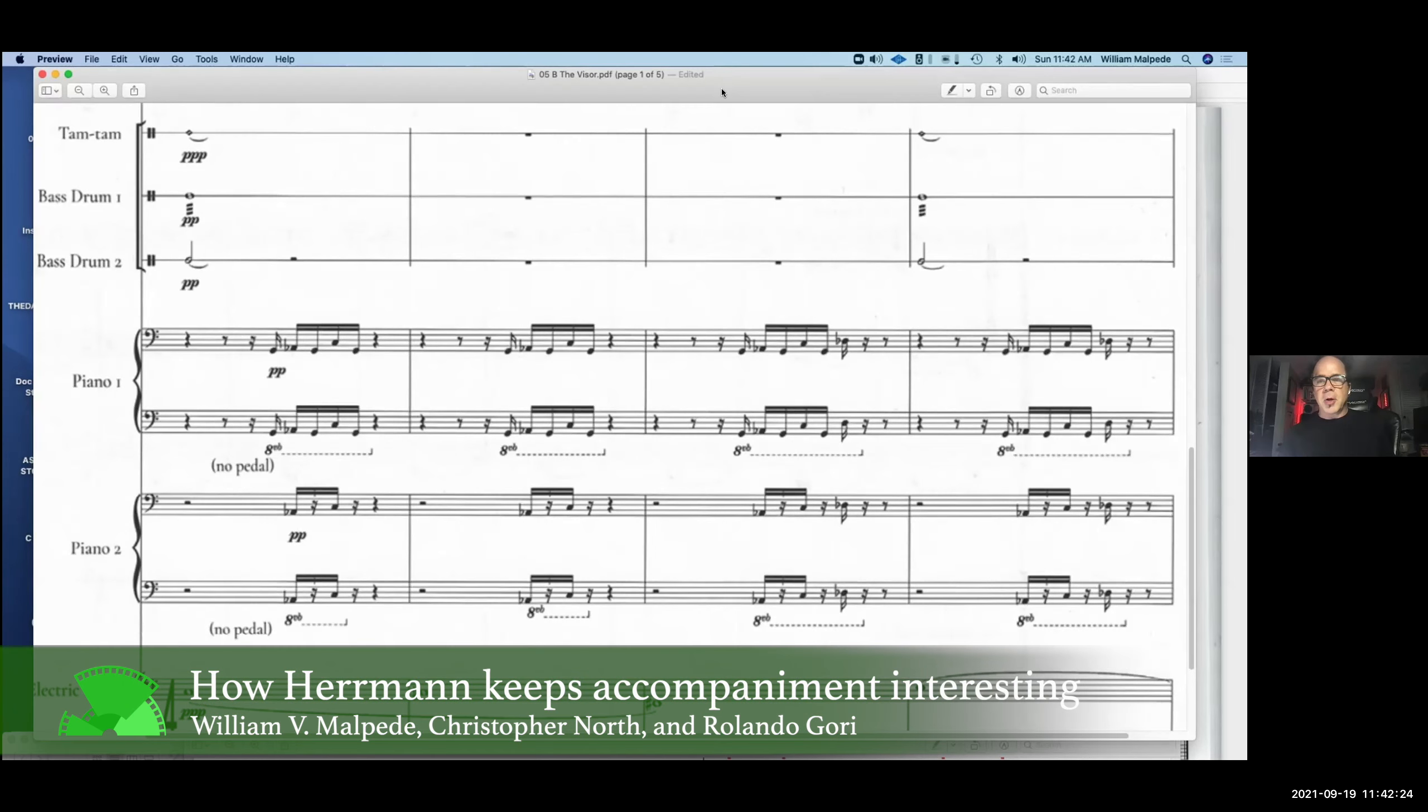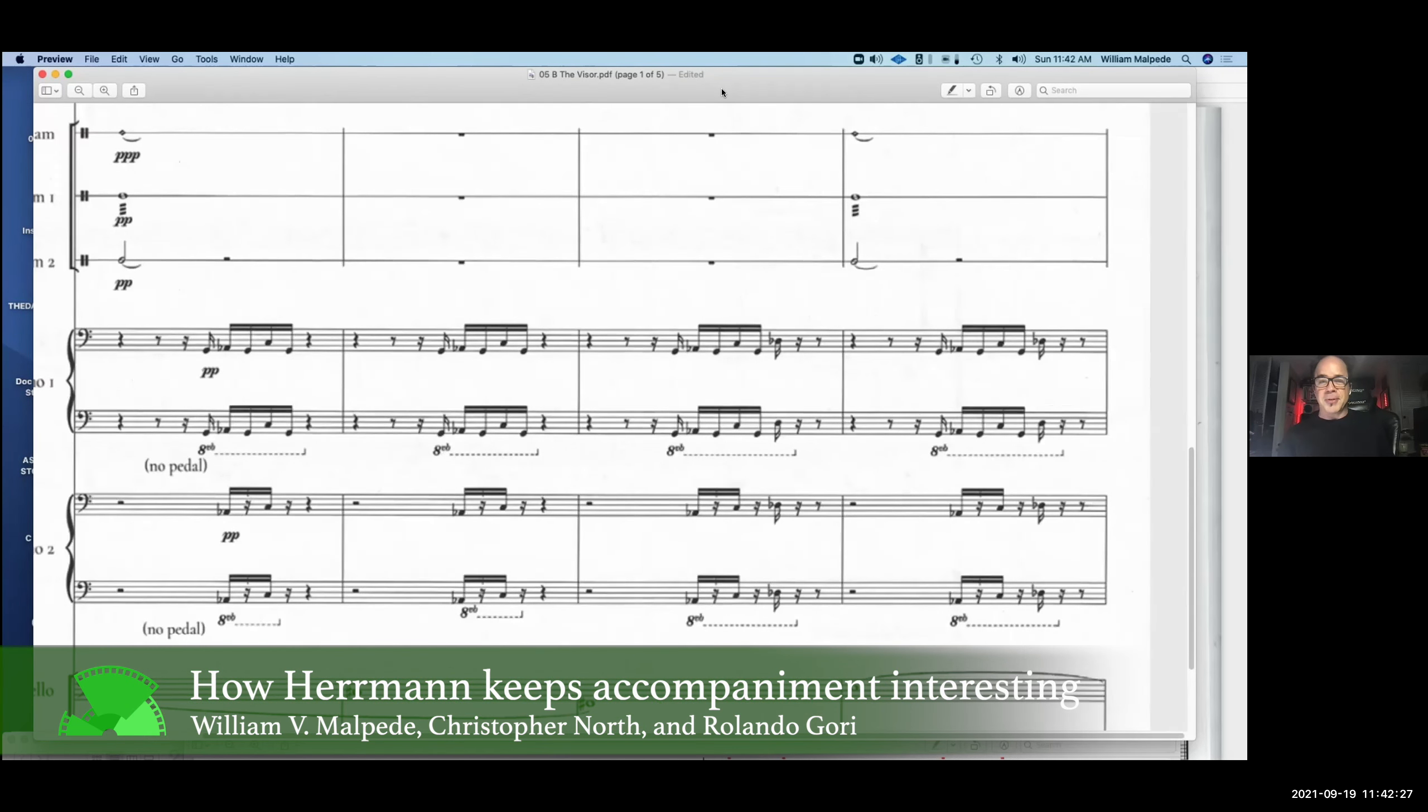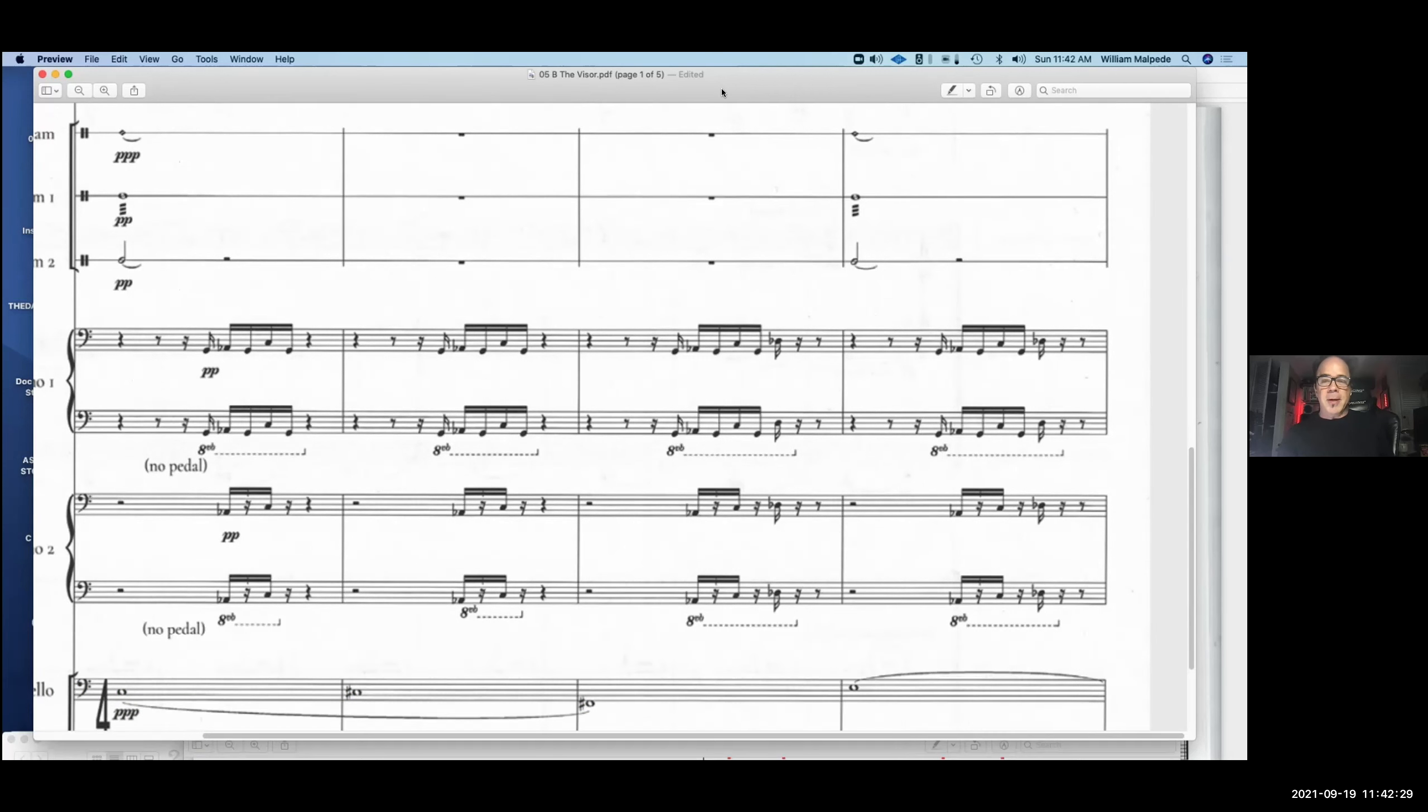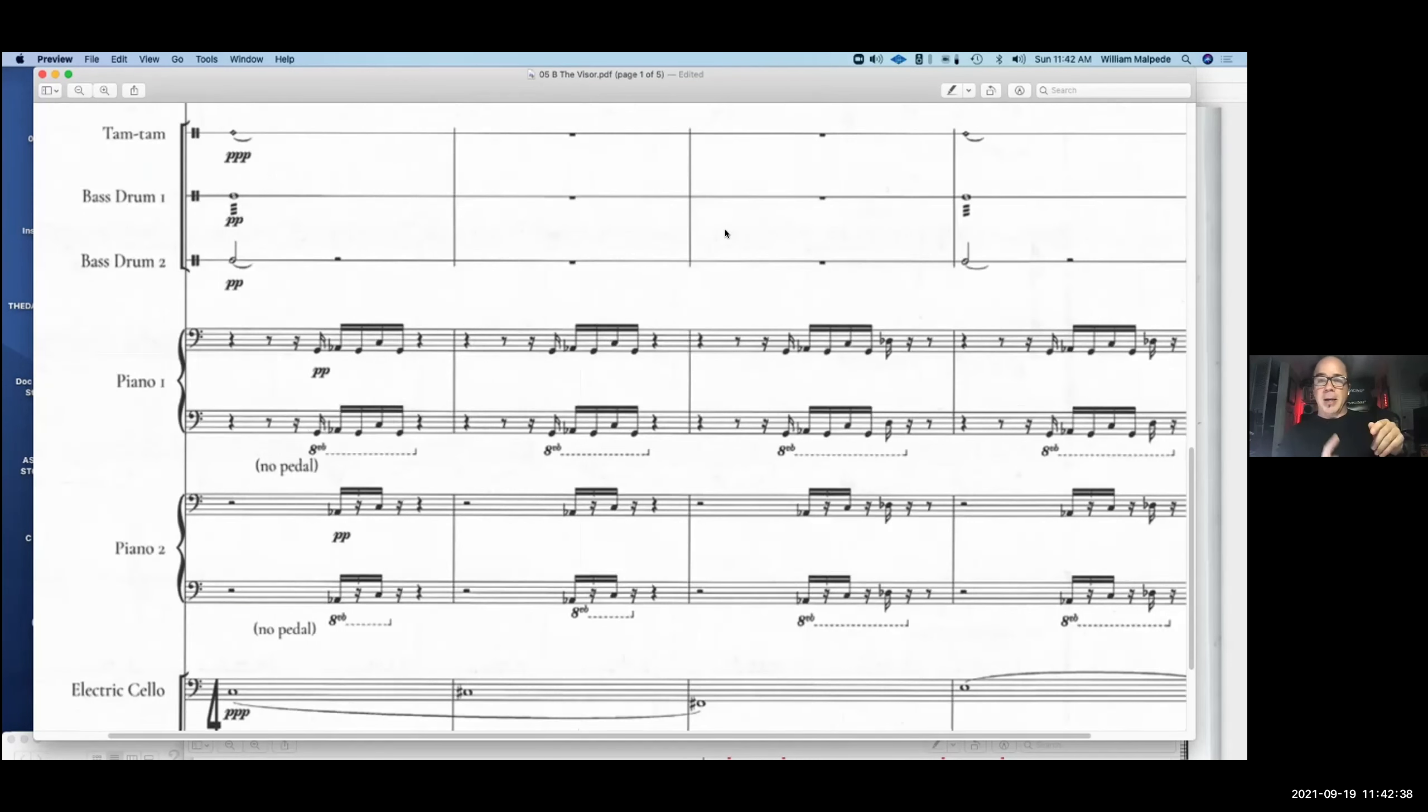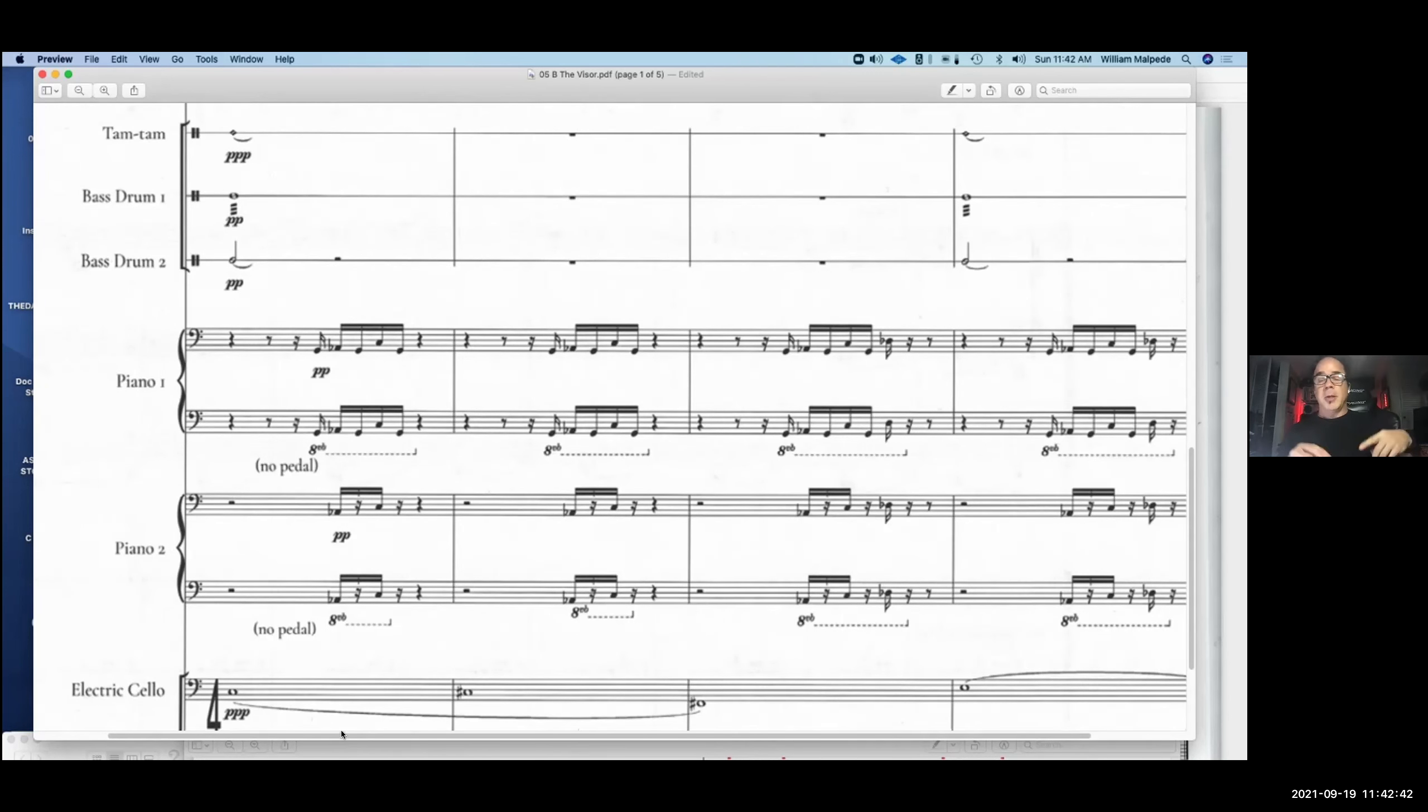One of the cooler things, this kind of relates to something you all are doing with the conducting thing coming up. One of the more powerful things I've ever heard David Newman talk about is how do you keep the accompaniment interesting, right? So that you basically are making the players stay awake. And by having those accent notes, it means that the other piano player is being held accountable.